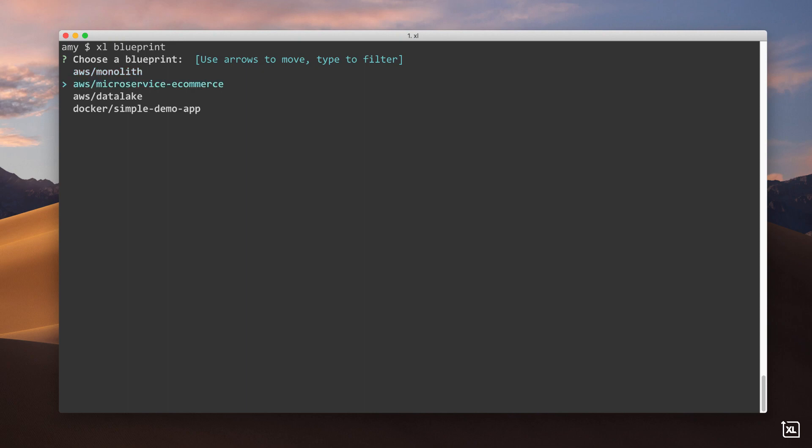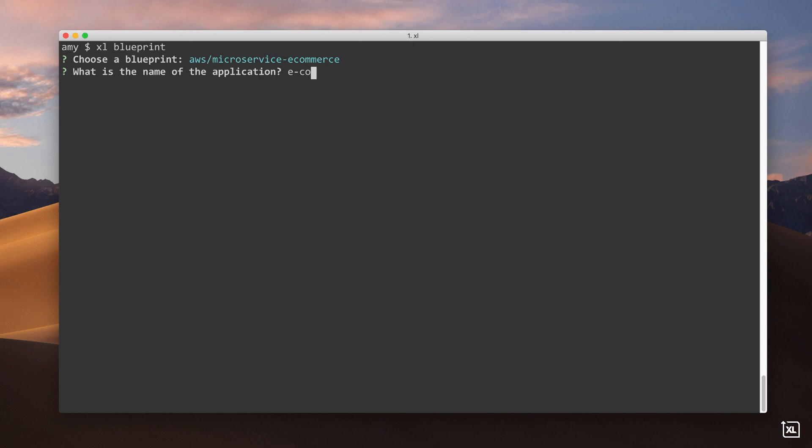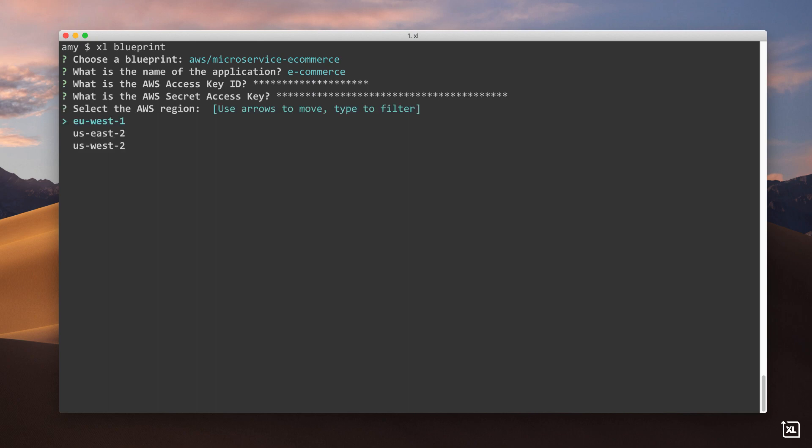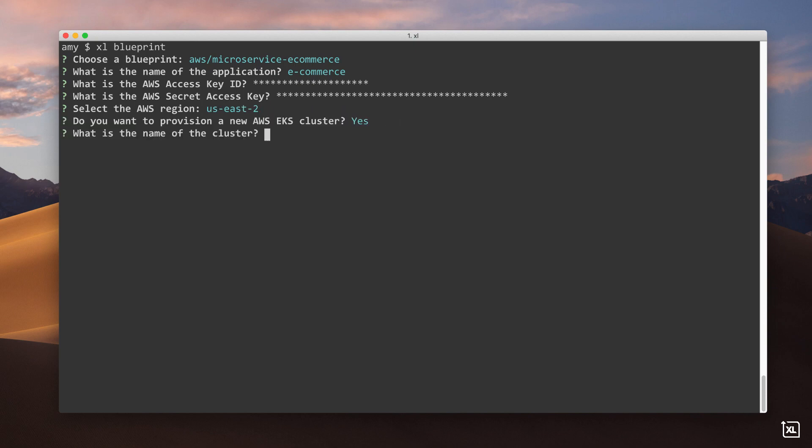I just need to provide some basic information such as the name of the application, keys for accessing my AWS account, and the Amazon region where I want to run my app. I'm new to EKS, so I'll have XebiaLabs create an EKS cluster for me.